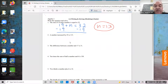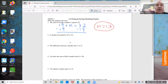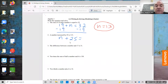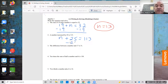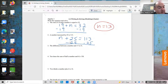A number increased by 25 is 113. Whenever you see 'a number,' use n or x or whatever letter you want. n increased by 25 equals 113. Subtract 25 from both sides: 113 minus 25 is 88, so n equals 88.